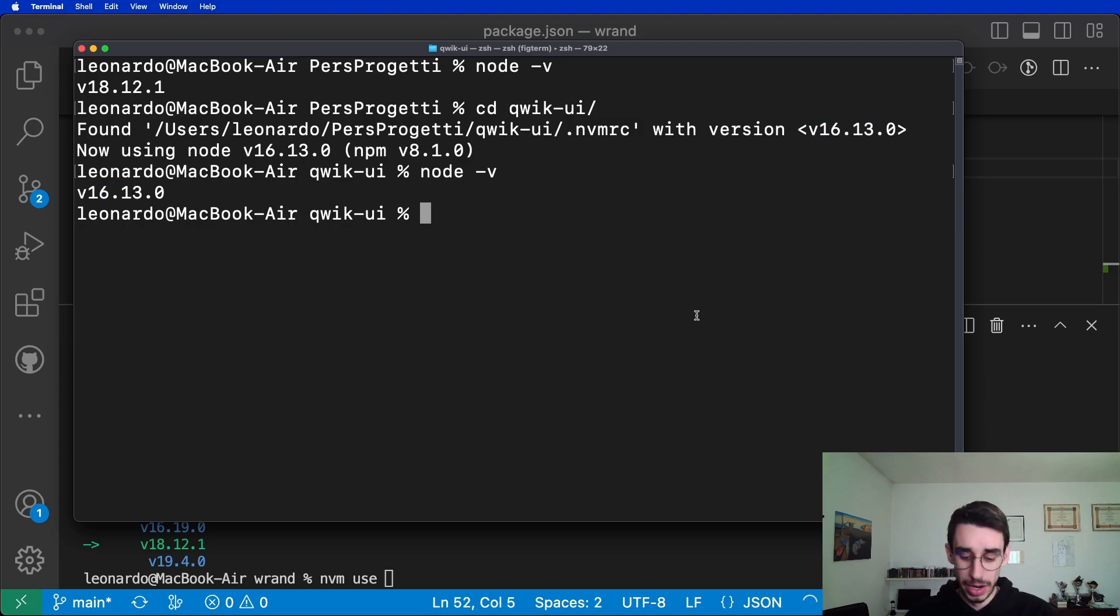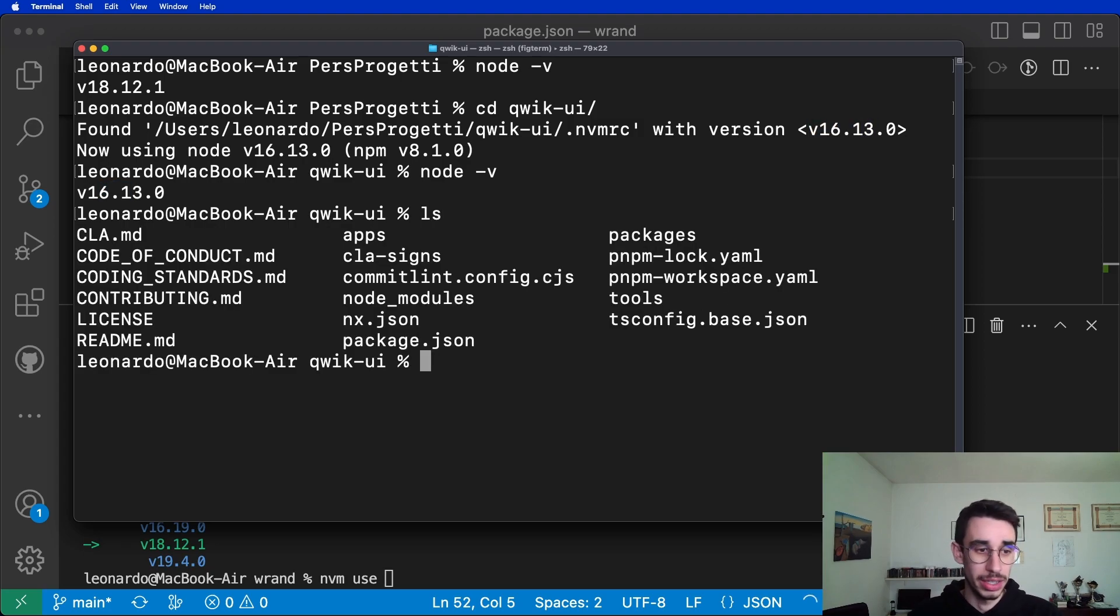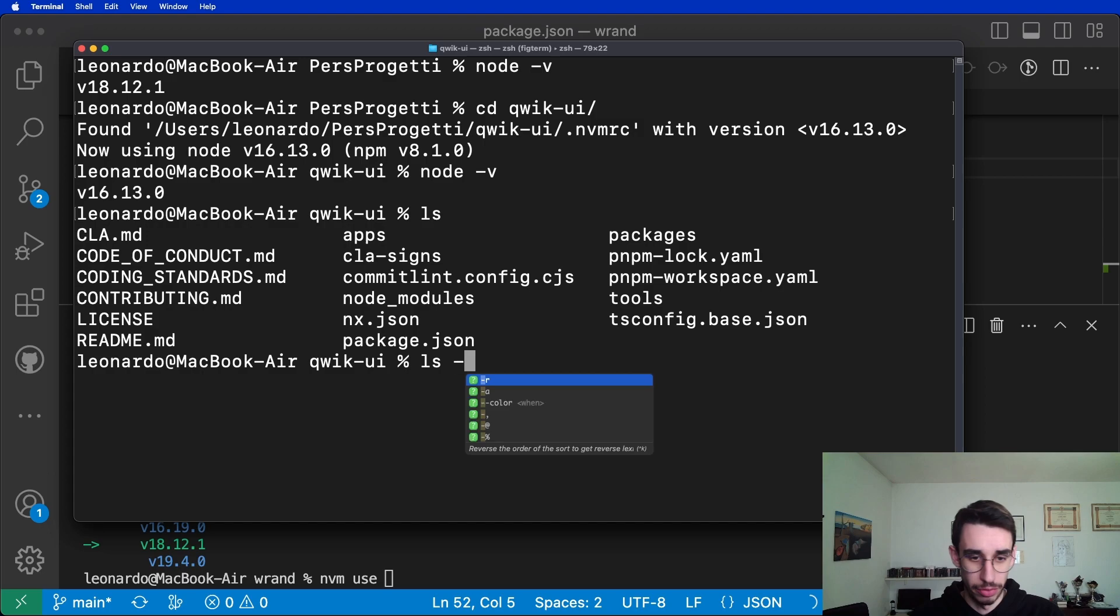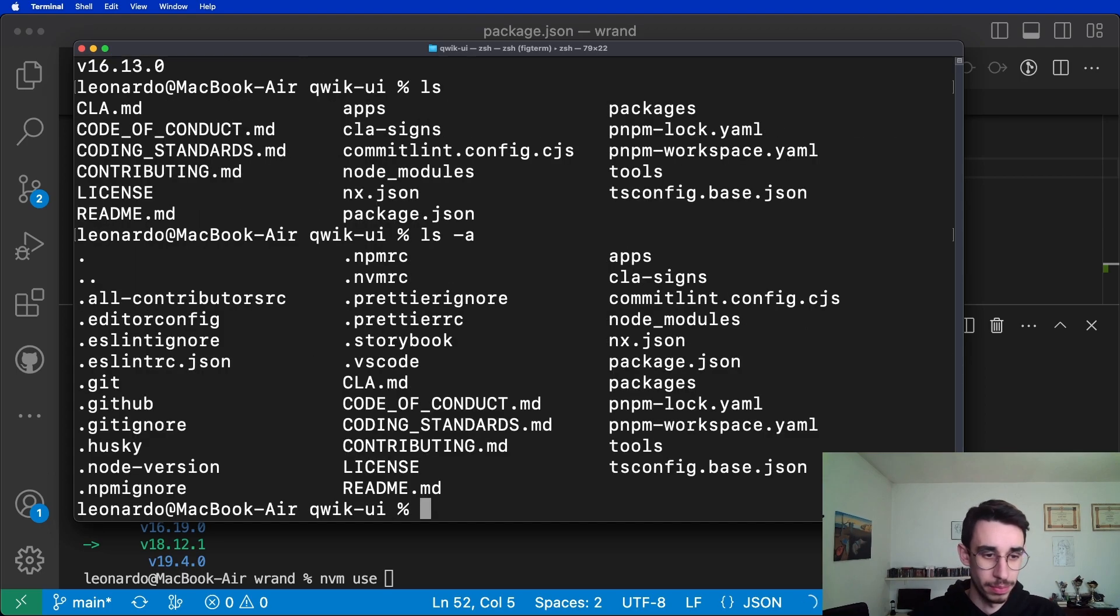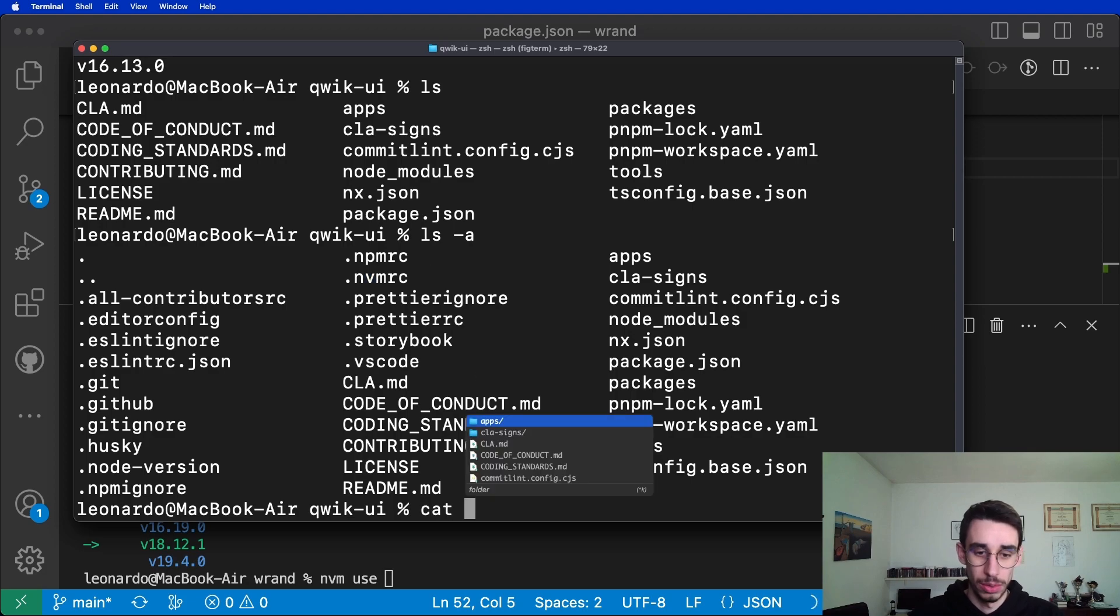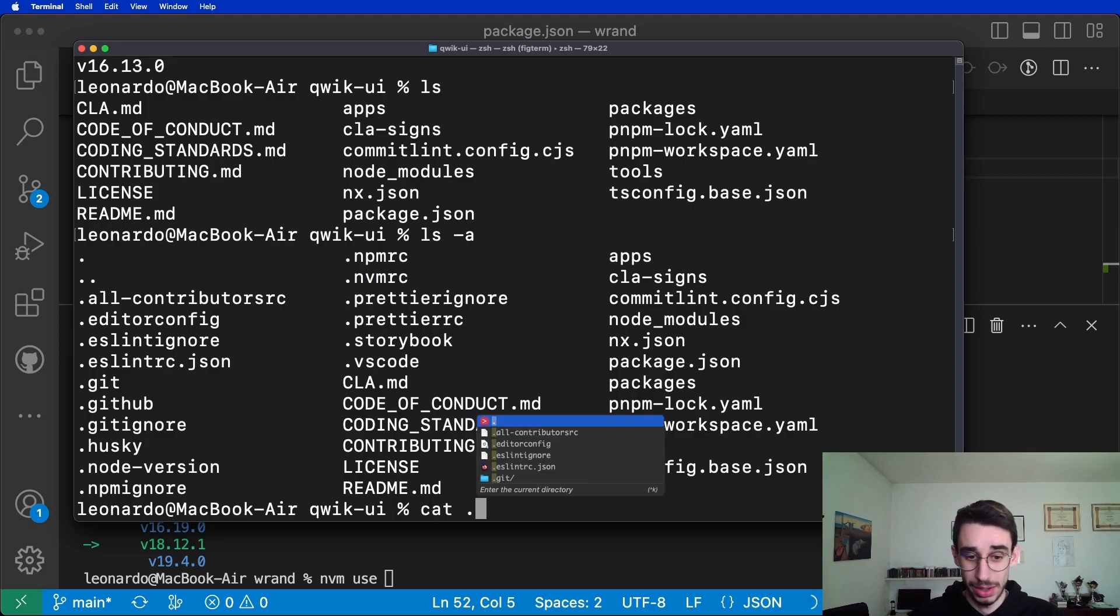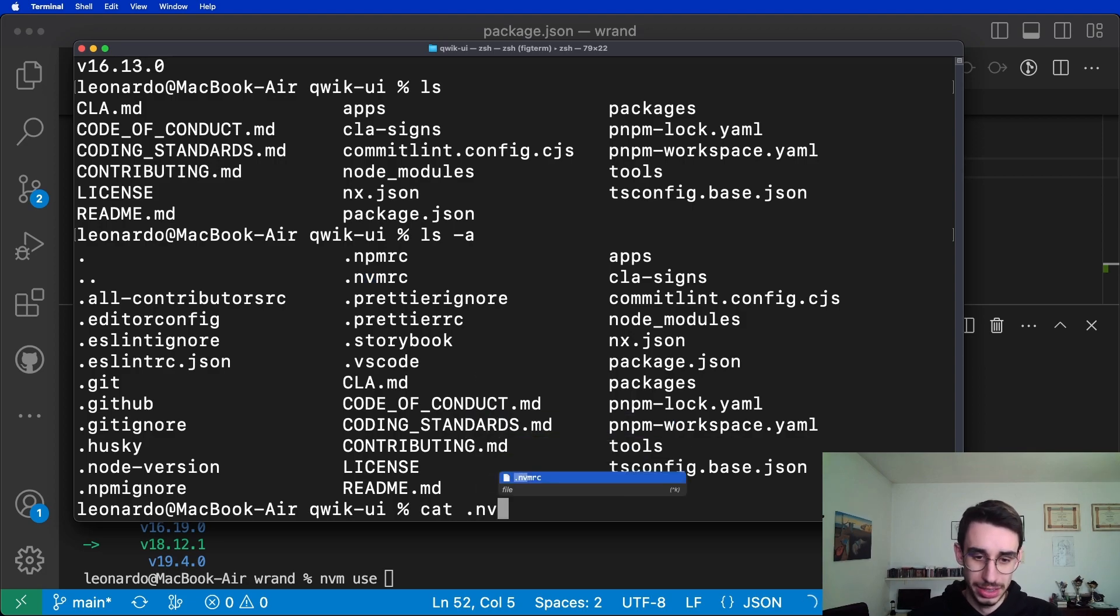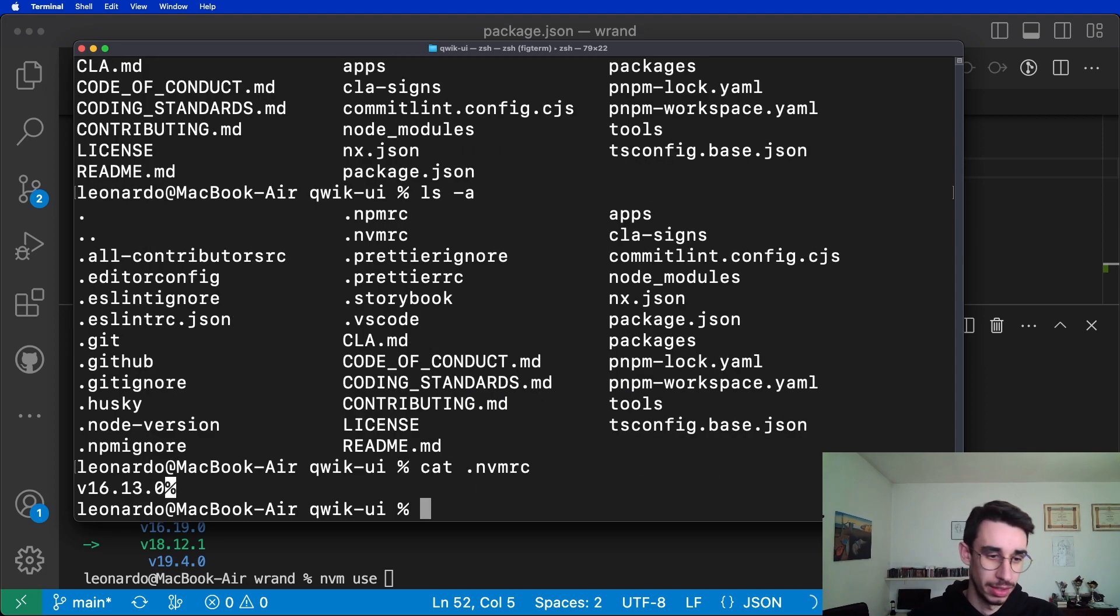Where can I find this file? Well, it's in the root folder, as you can see from here. You can find that there's an .nvmrc file. What does it contain? Well, as you might guess, just the node version.